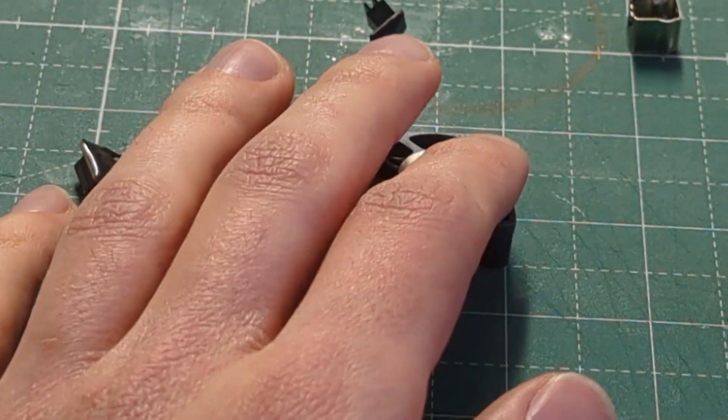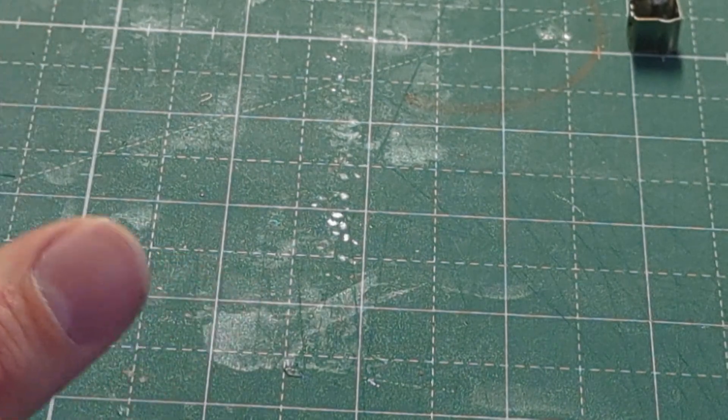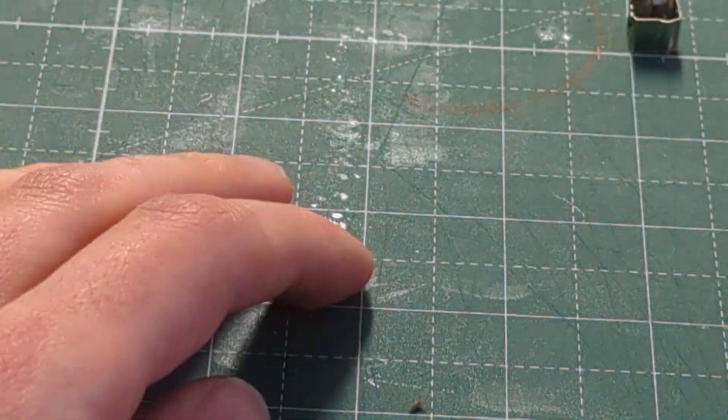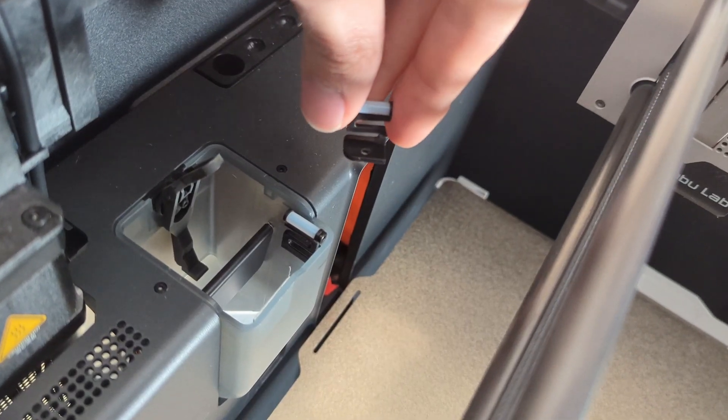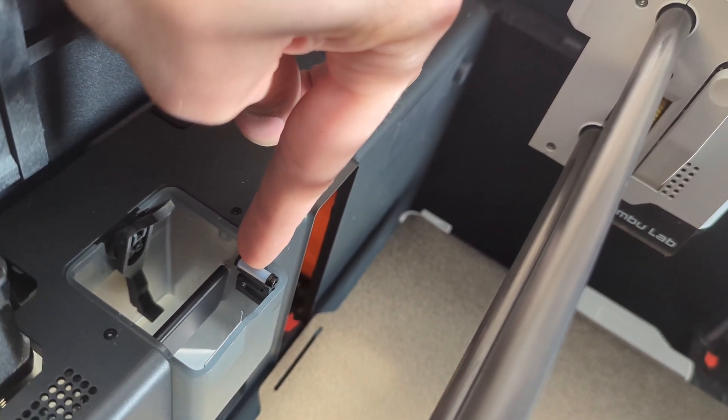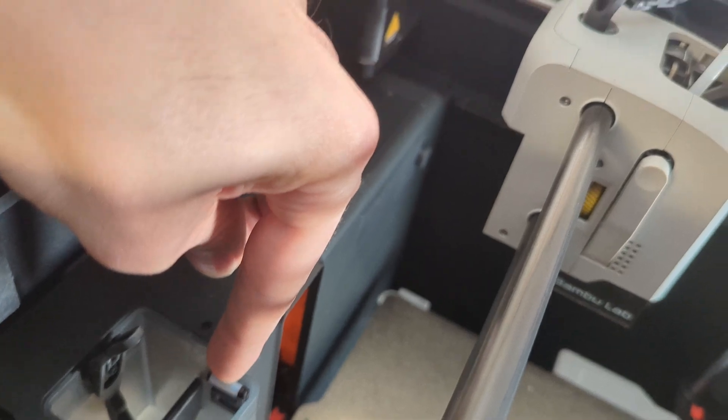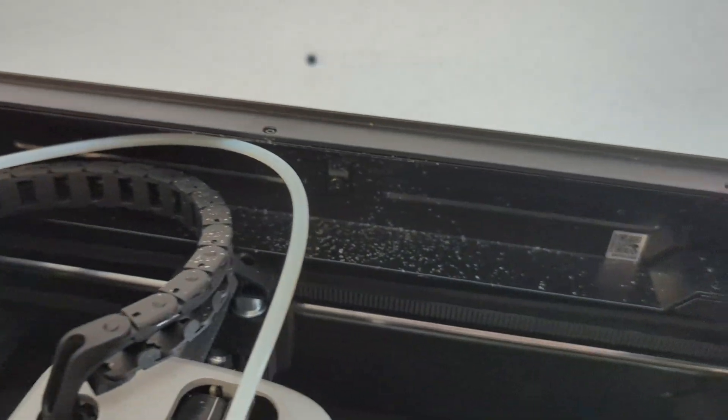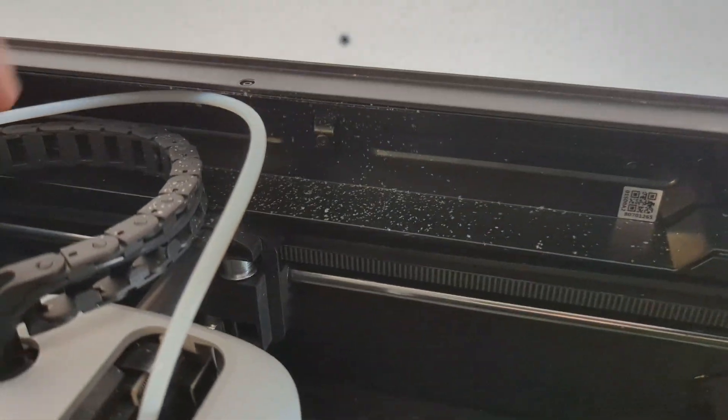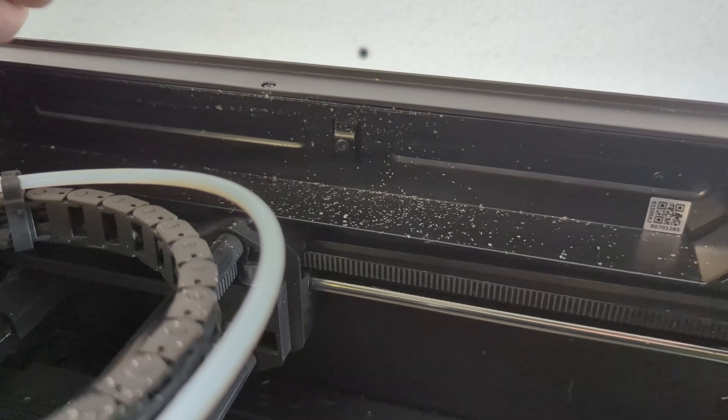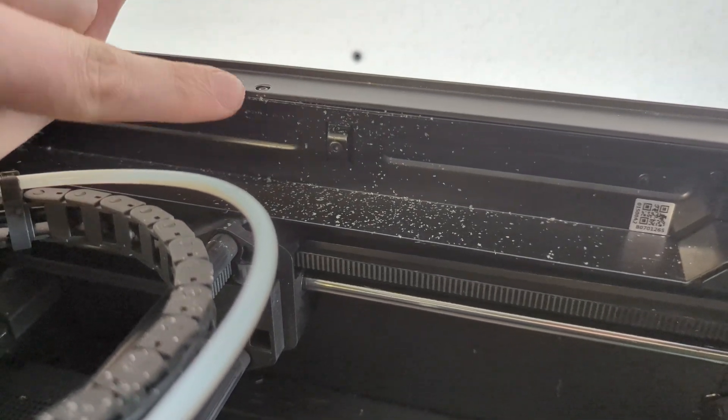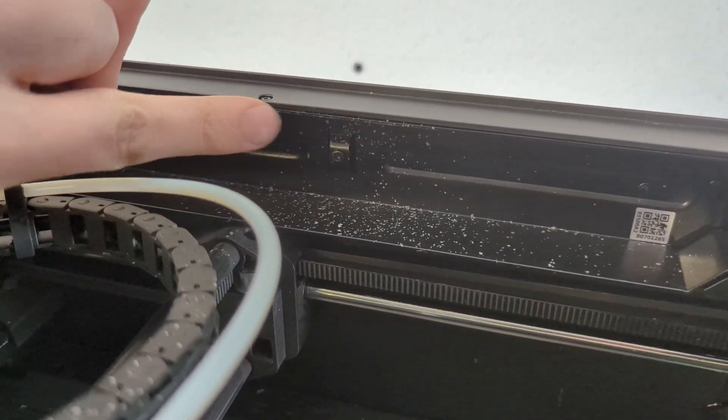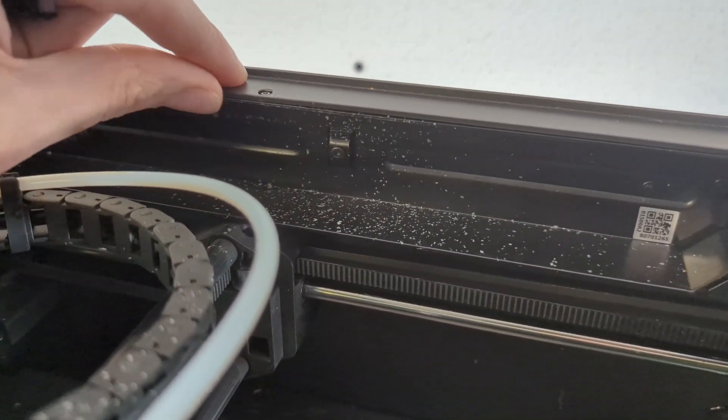So I just replaced this roller here, and while I was doing this I realized something, which is that right here you can see that the PTFE tube apparently was rubbing against this unprotected piece of metal right here.